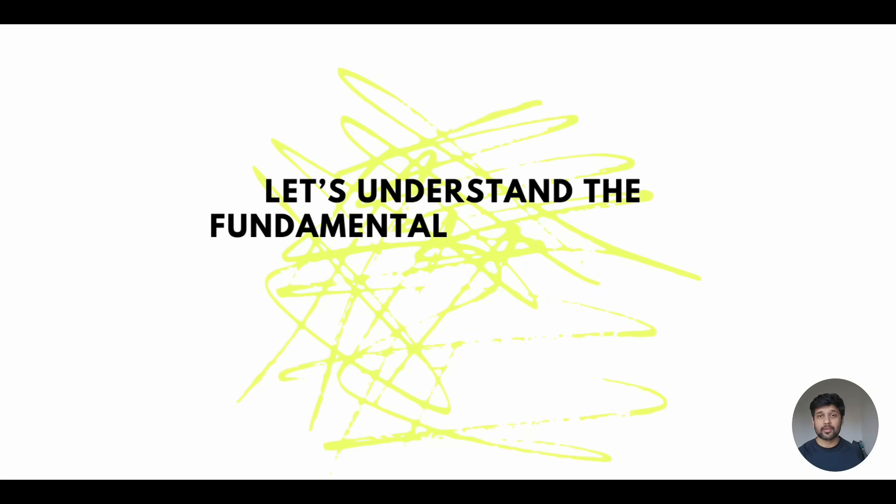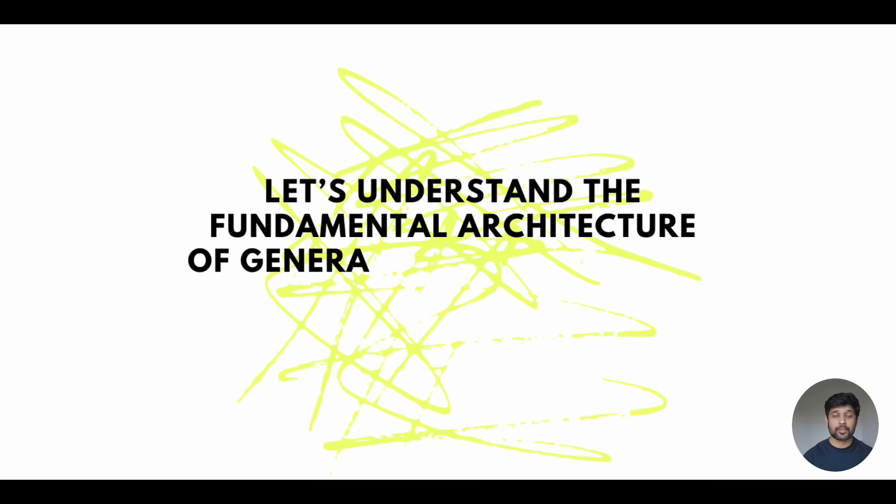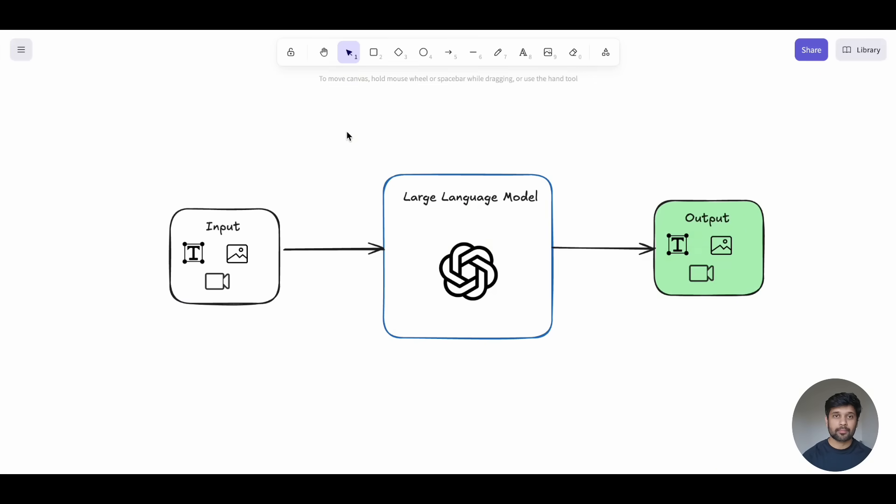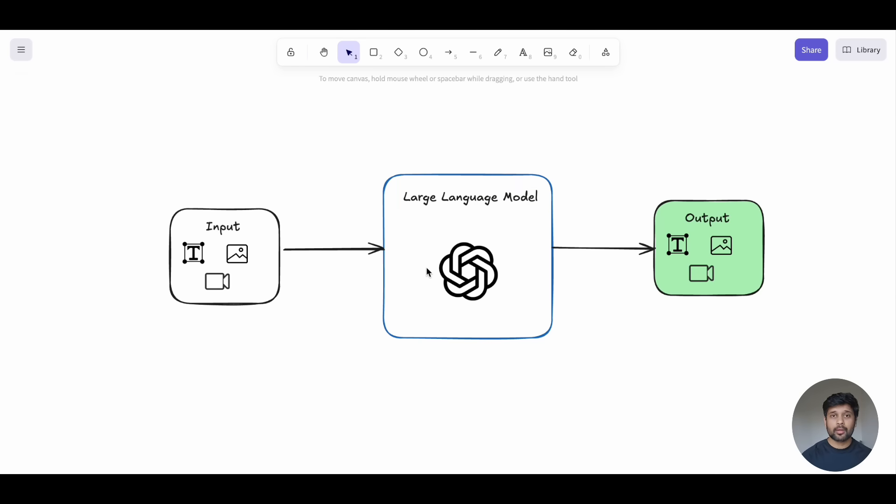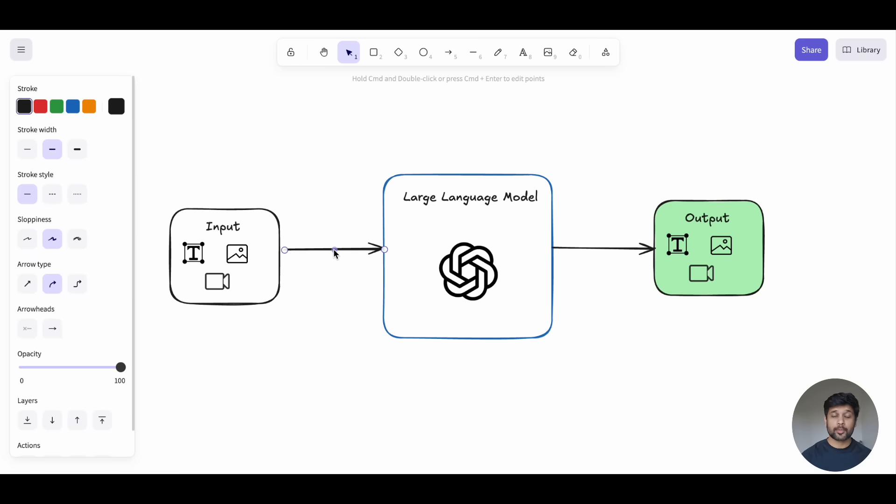First, let's understand the fundamental architecture of generative AI applications. At its core, we have large language models, or LLMs, that work in a simple input-output pattern. You send input to LLMs, it processes that information, and returns generated output.